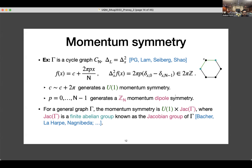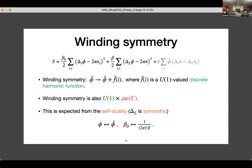More generally, for an arbitrary graph, the symmetry takes the form U(1) times a finite abelian group known as the Jacobian group of the graph. This already ties into some nice results in graph theory — the exotic symmetry in this model is related to the graph-theoretic notion called the Jacobian group. There is also a winding symmetry, which acts on phi and phi-tilde in the same way that momentum symmetry acts on phi. Hence the winding symmetry is also U(1) times the Jacobian of the graph. This is not accidental because there is a self-duality in this model which exchanges the fields phi and phi-tilde, with the coupling constants adjusted appropriately.